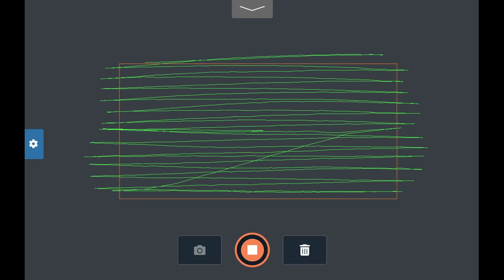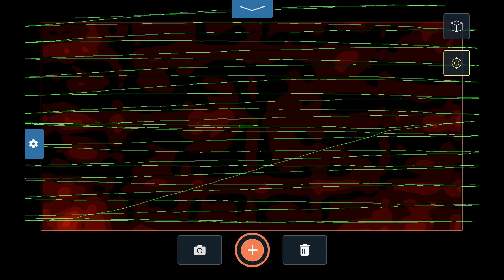Once complete, tap the stop button. Flex NX will process the data and then display green track lines with Flex Mode data in the background. We call this the top-down view.